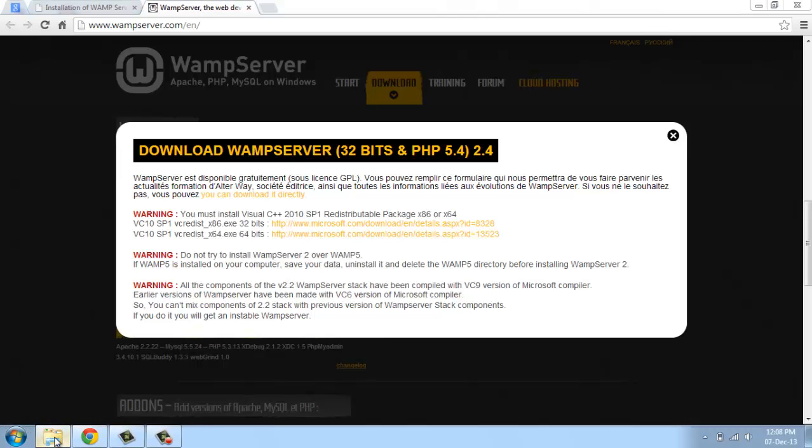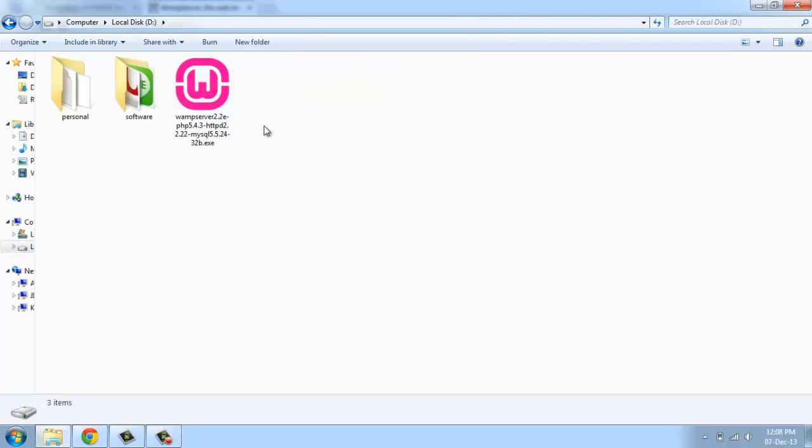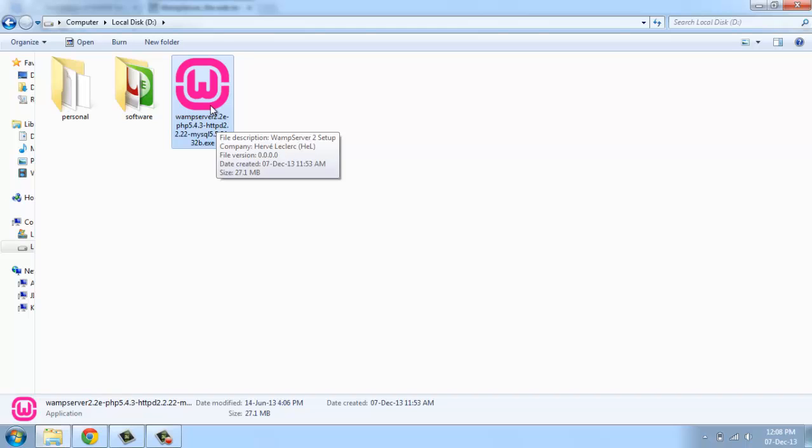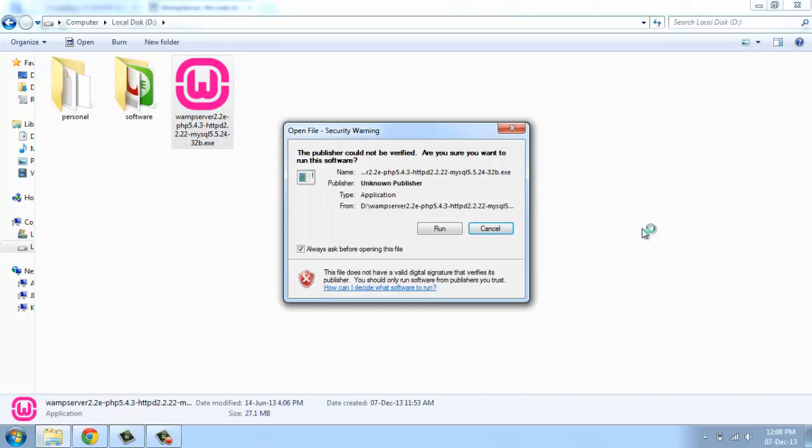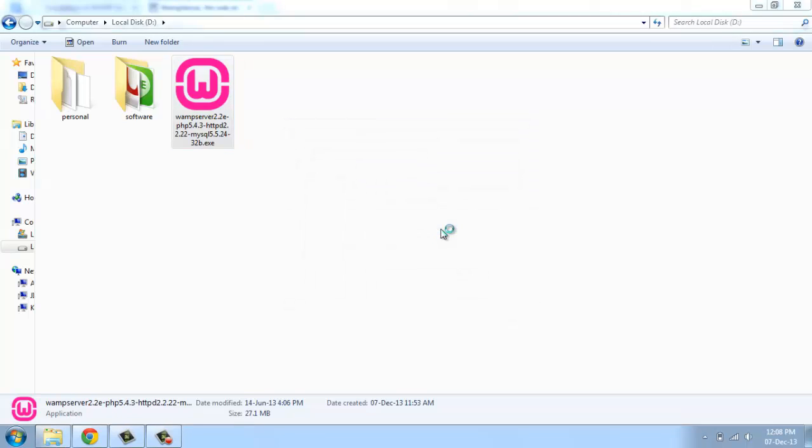I already downloaded it. You can download the exe file, the dot exe file. Just double click this one and run it. This is for my local system.